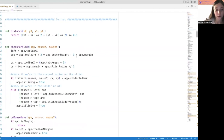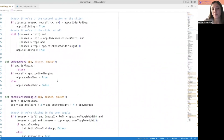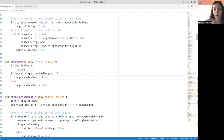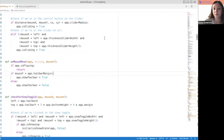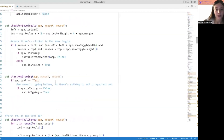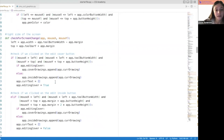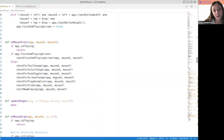Now we get to the control. Let's start with on_mouse_move. The thing we care about most in on_mouse_move is whether we want to show the toolbar or not. We have this variable app.toolbar_margin, and if our mouse Y is smaller than that — meaning it's closer to the top of the screen — then I'm going to show the toolbar. Otherwise I'm not.